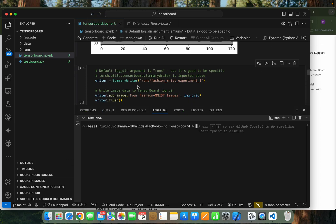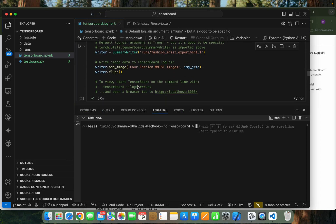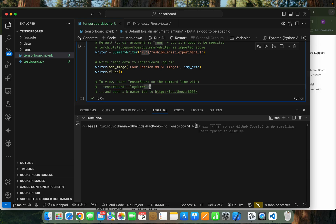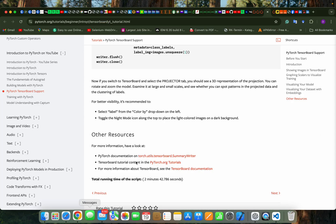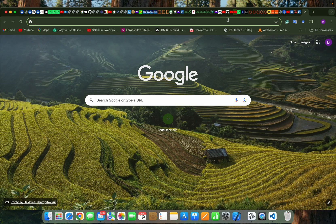We have to open the terminal and run this command. As you can see there's a localhost URL — we have to copy it and paste it into Google Chrome.